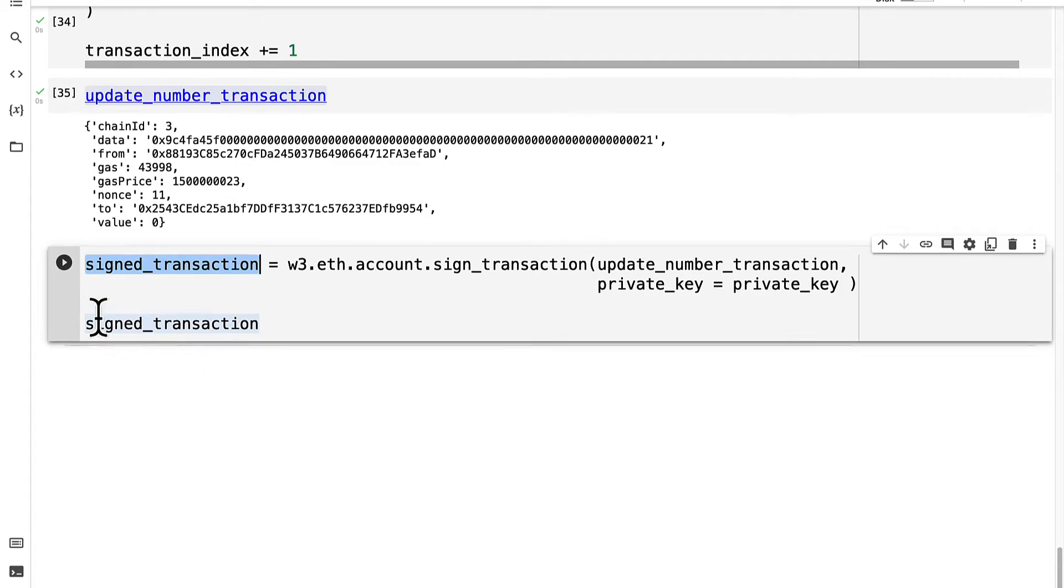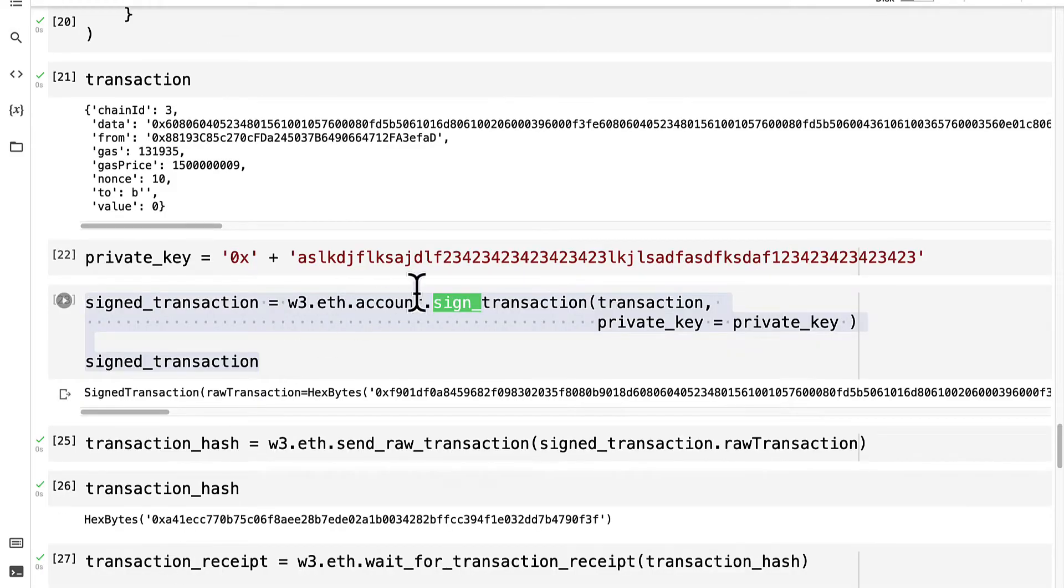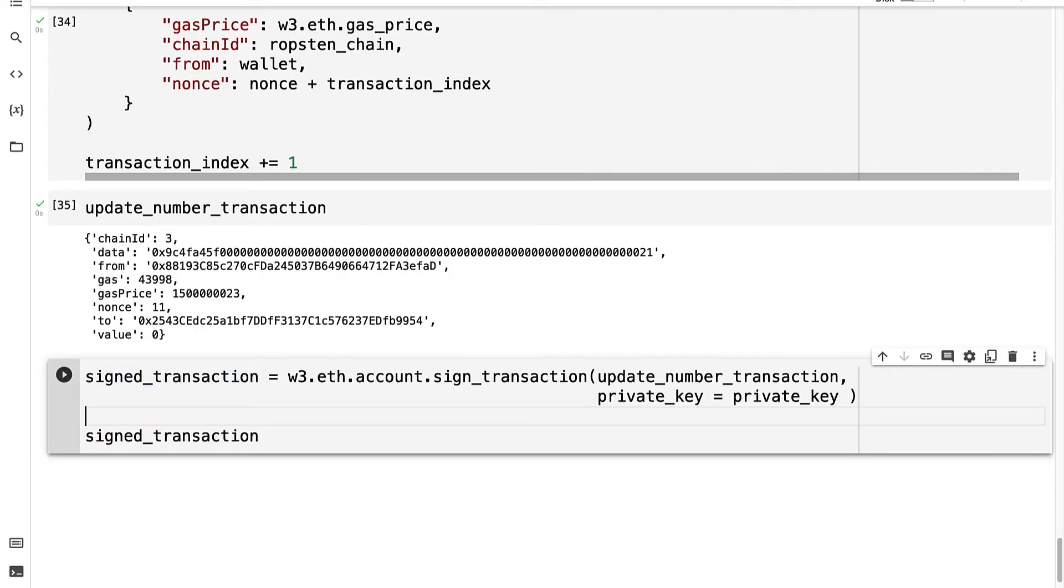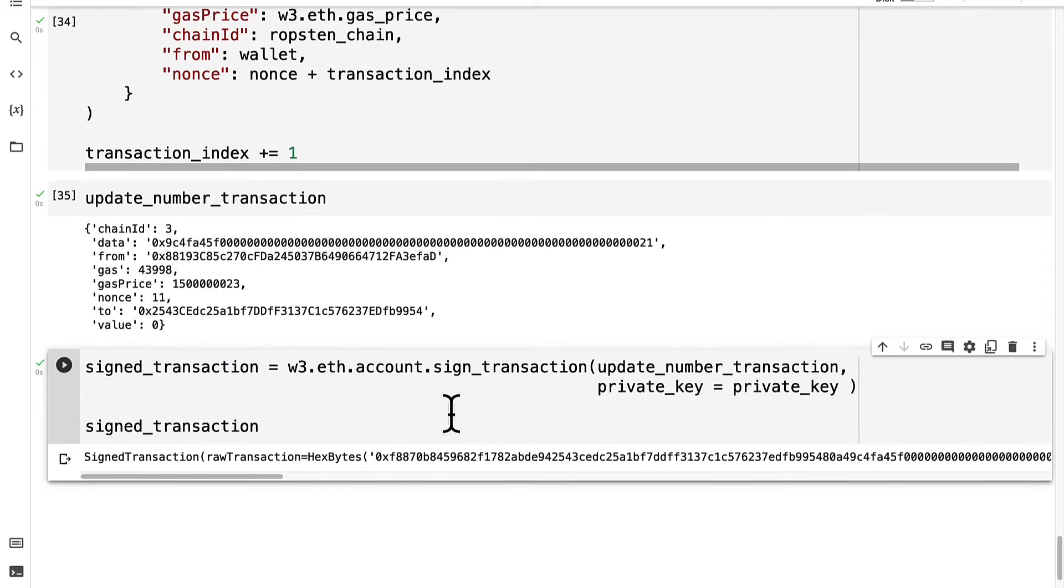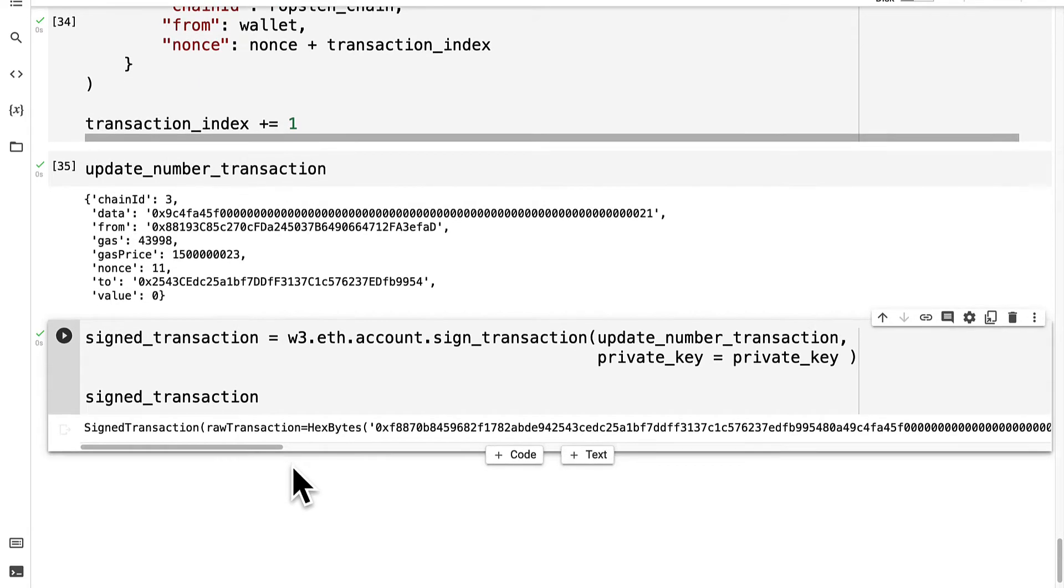Then we'll have our signed transaction. And for this to work, you have to have a private key that matches your wallet because every wallet has an address and a private key. So I've put in my private key and then I can run the code cell and I get my signed transaction.